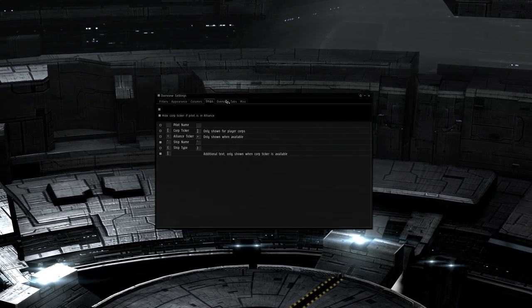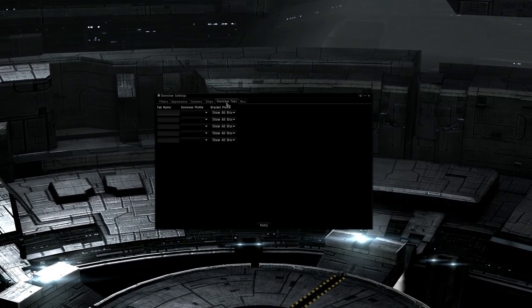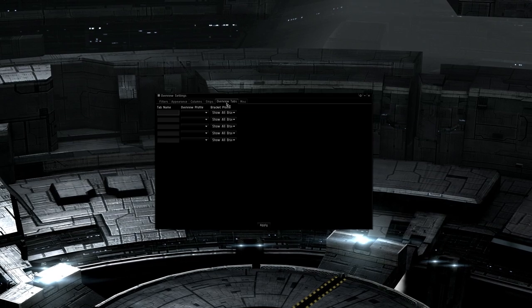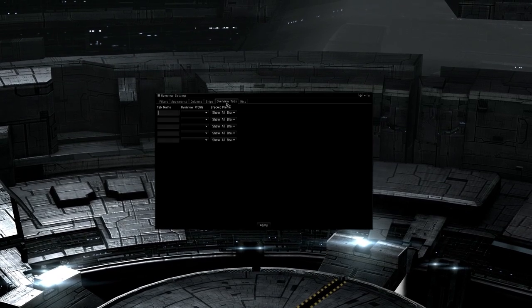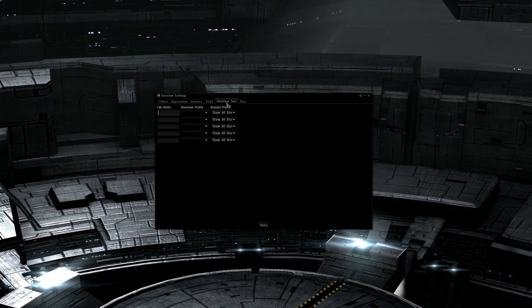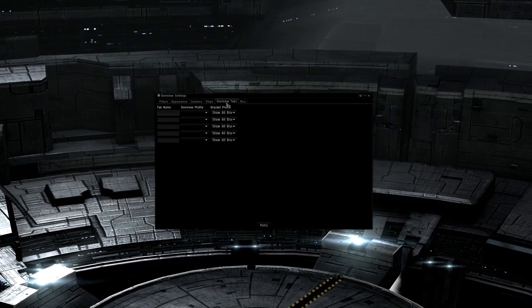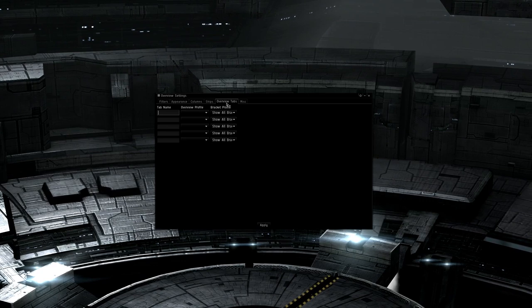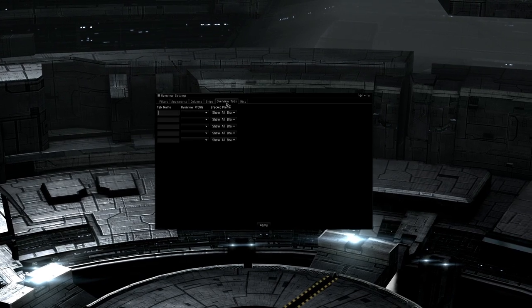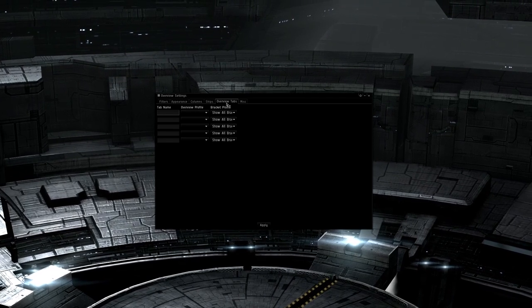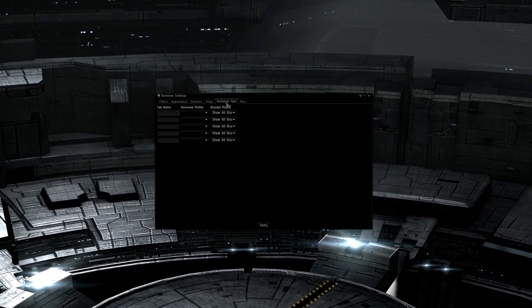The overview tabs section is where you can assign multiple tabs to the overview. For this particular tutorial, we will be creating five tabs: PvP, Drones, Travel, Friendlies, and Safety.